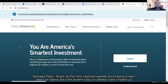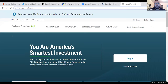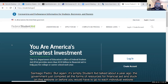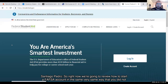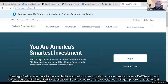The most important website you're going to learn about for federal aid is studentaid.gov. About a year ago the government compiled all the resources for financial aid onto this one website — before, you would have had to go to each individual website. We're going to review how to start a FAFSA account. Just like you need a Netflix account to watch a movie, you need a FAFSA account before you can actually file a FAFSA application.